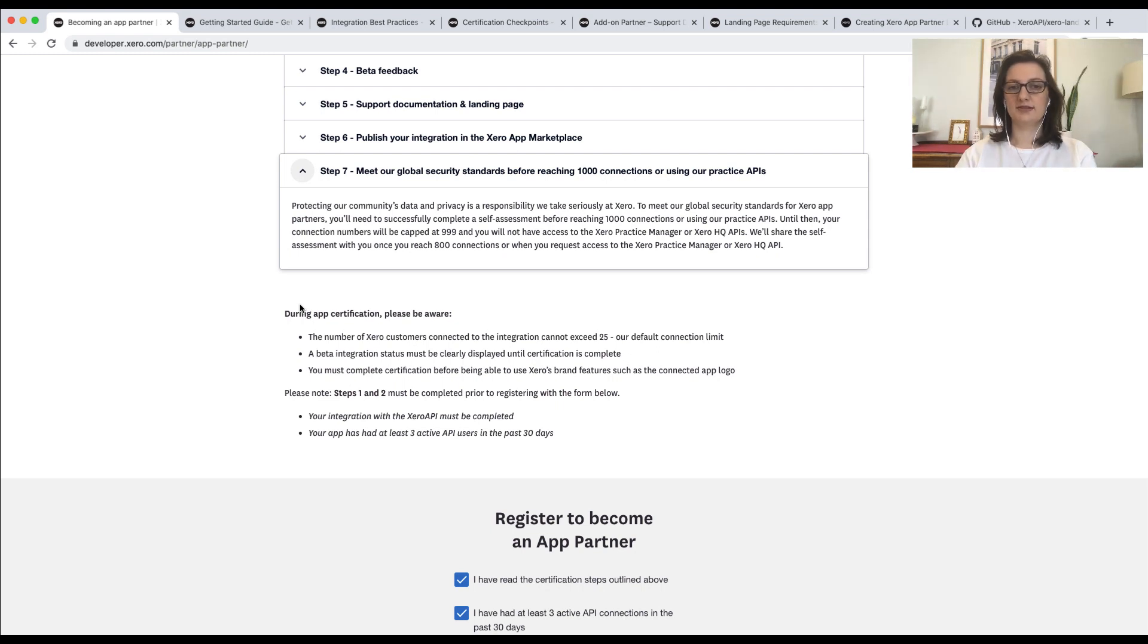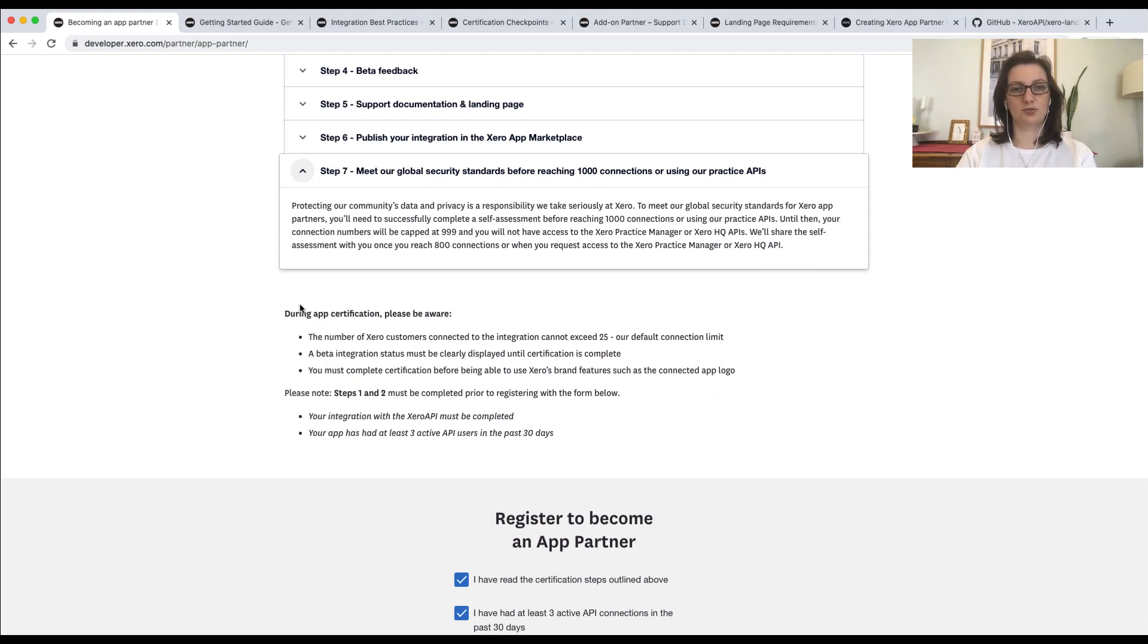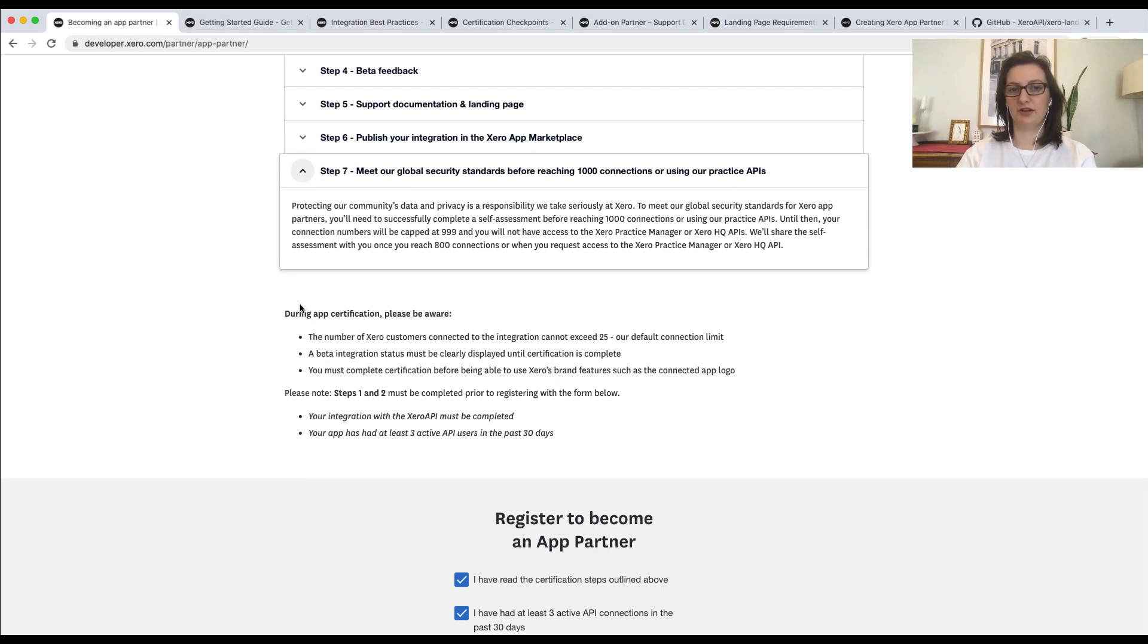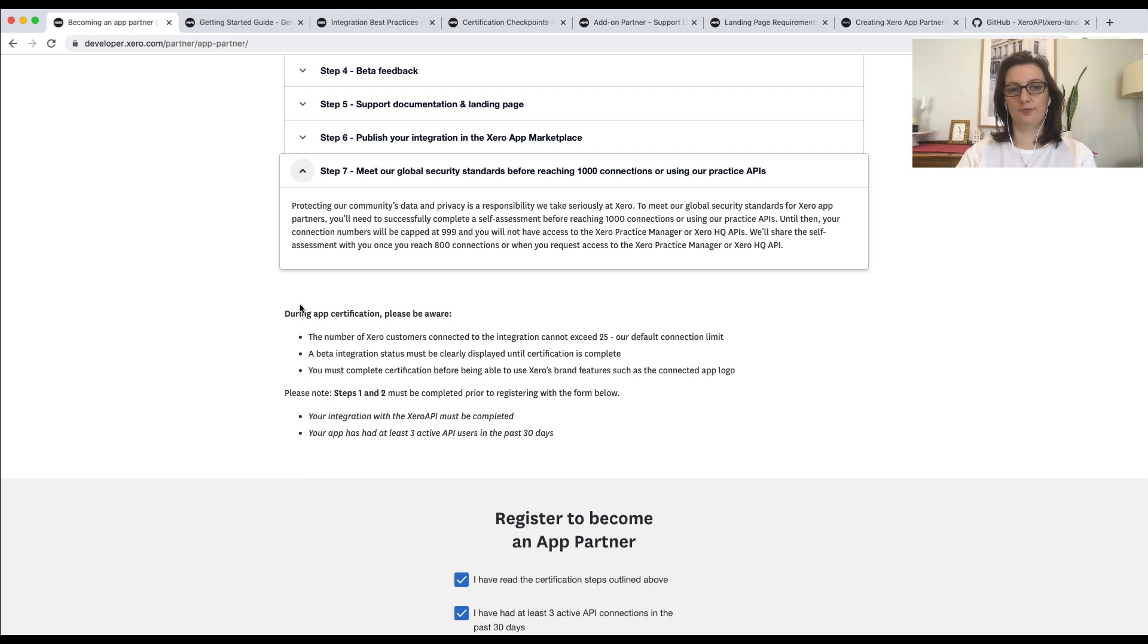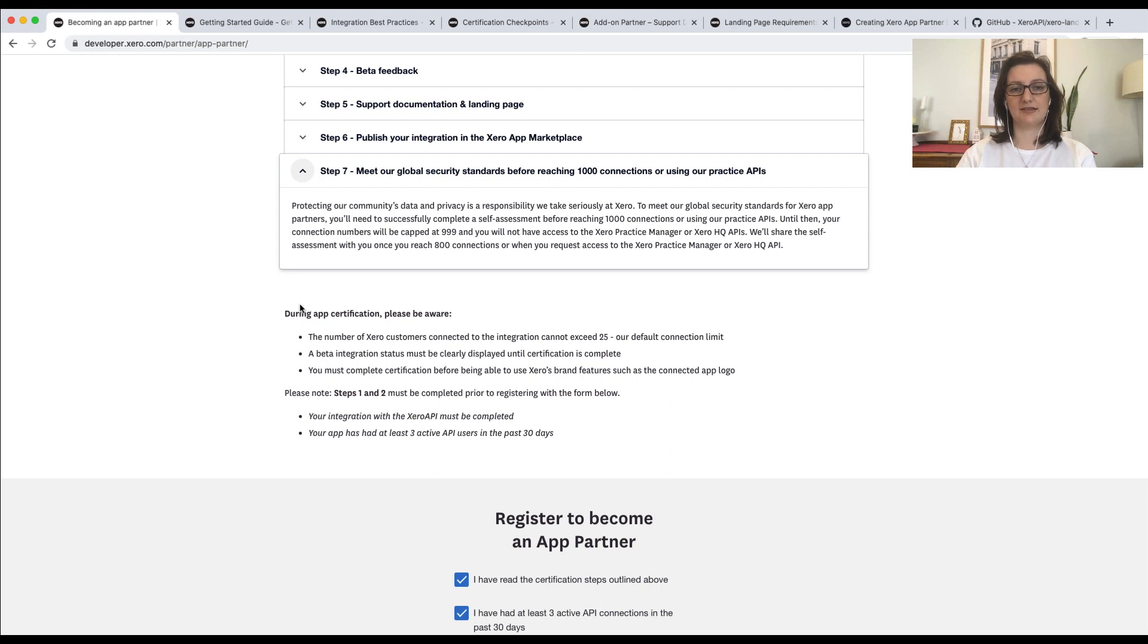Once I'm certified, can I market the integration? Yes, you can do so on any social platform. The key thing is to remember to refer to our Xero partner brand guidelines when using any of our brand features. And also, make sure to use the Xero connected app logo, and not the Xero logo. If you want to issue a press release, you'll need to email press at Xero.com before doing so.